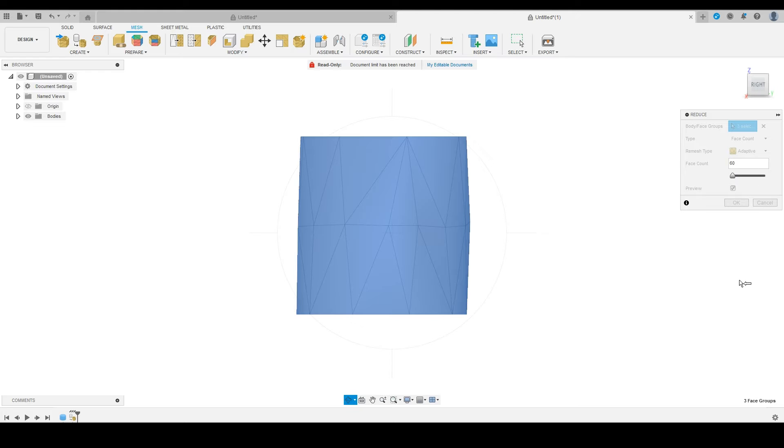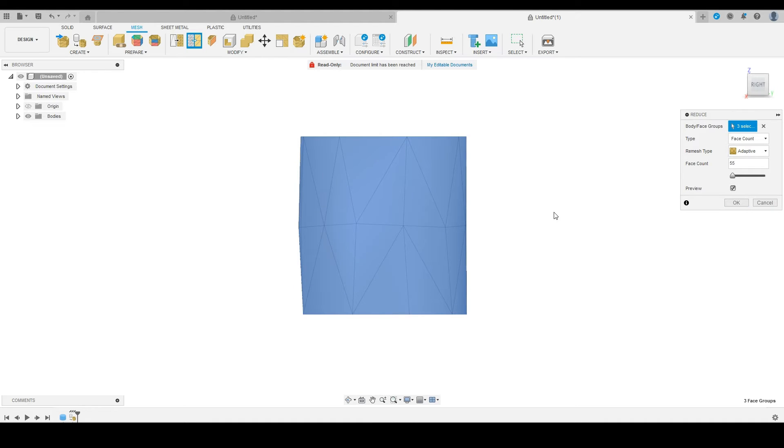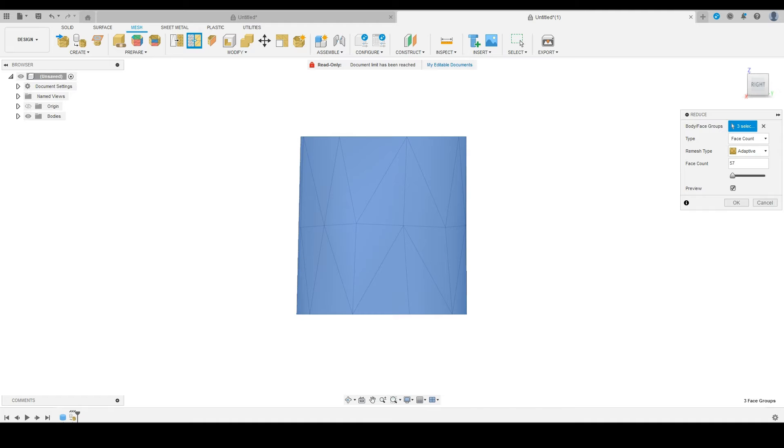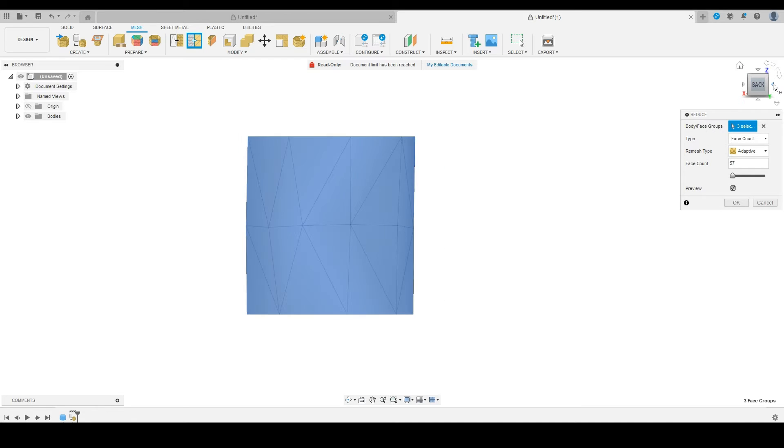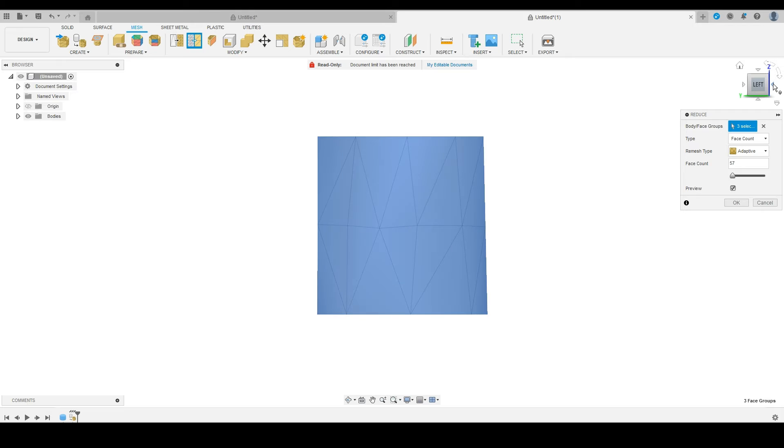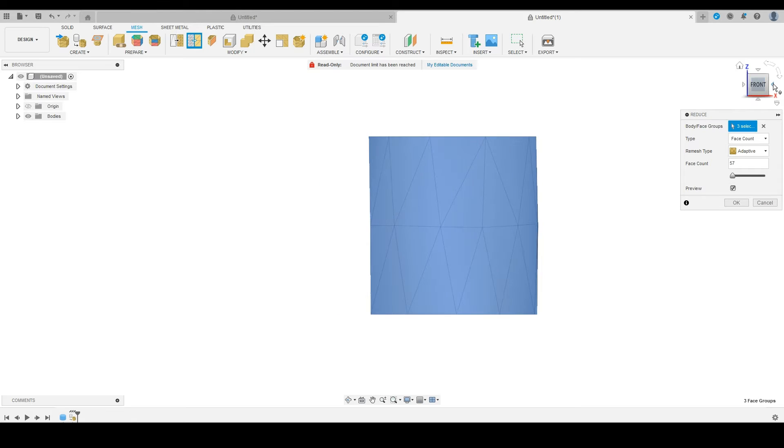So we're going to go to 55 to try to give us a nice look. It really is just kind of playing with this until you get the shape that you're looking for. I felt like that added back in what I was looking for.